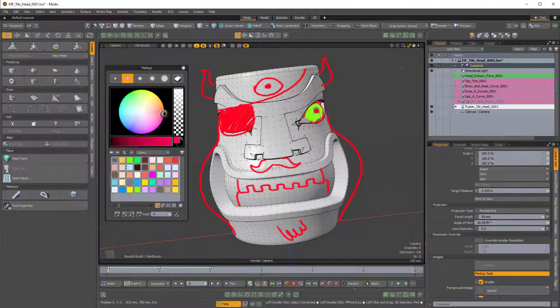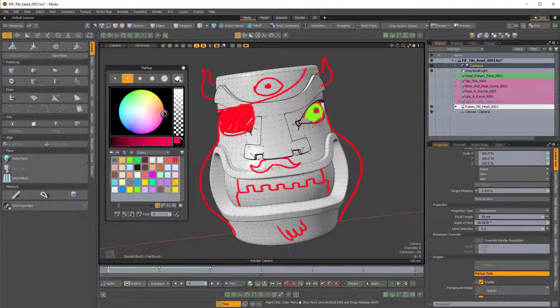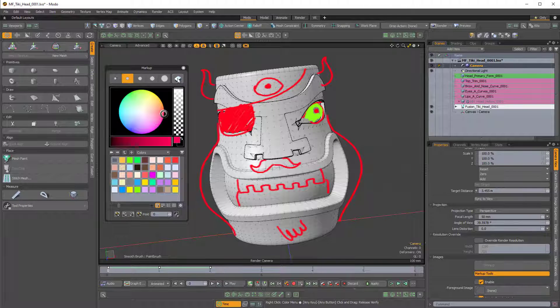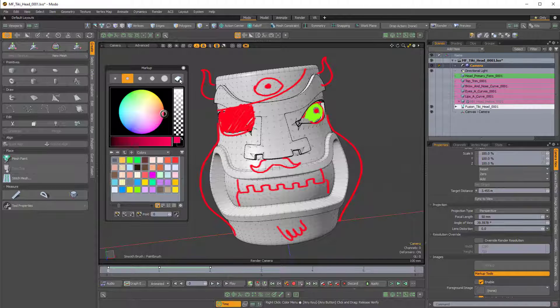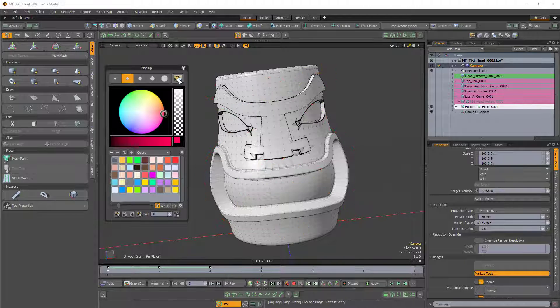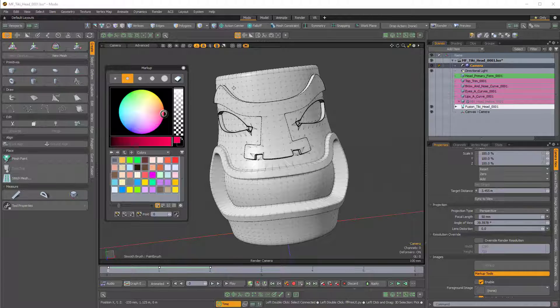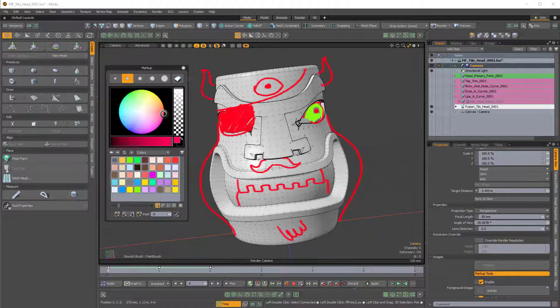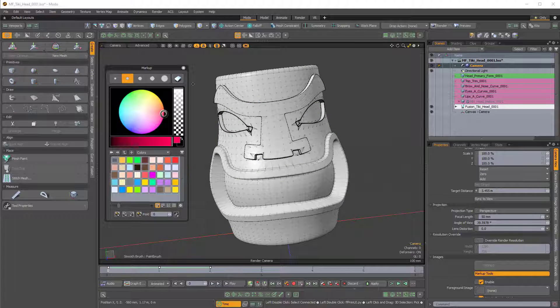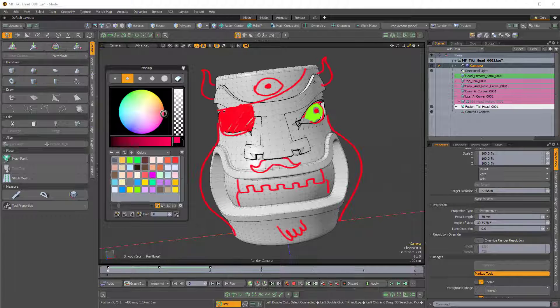Let me just Control-Z to undo that. But here on the eraser icon in the markup menu, you can hold Shift and that will clear the image as well, and I found that to be really useful. So that's a really cool feature.